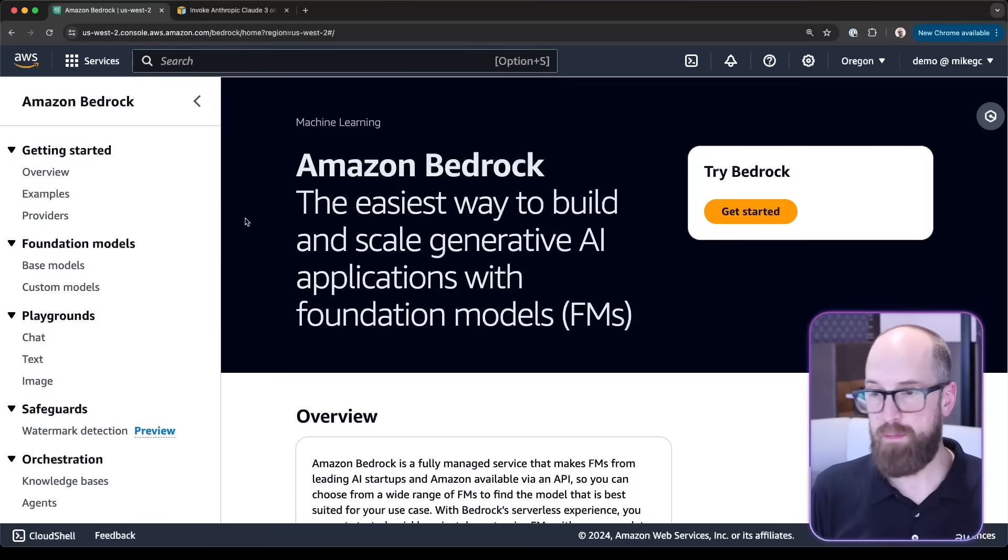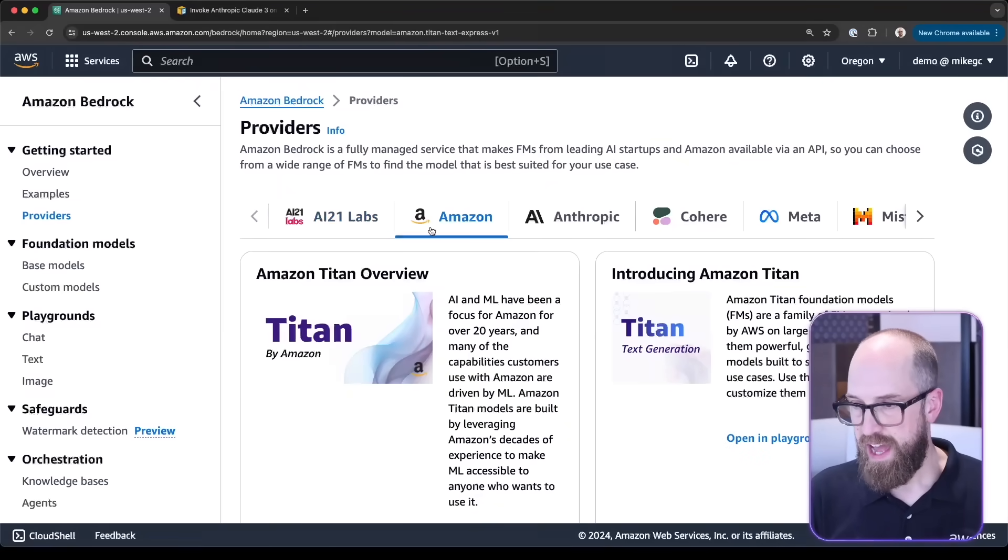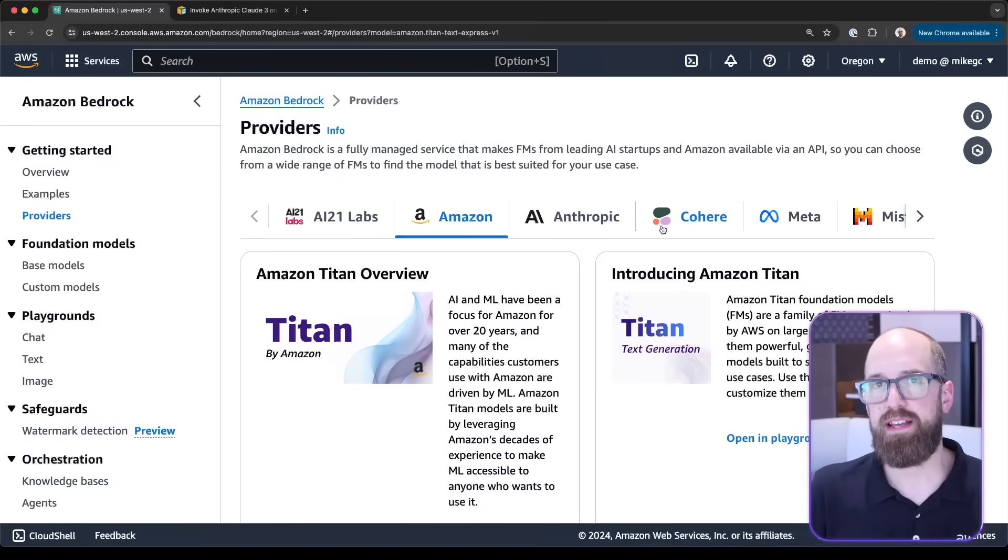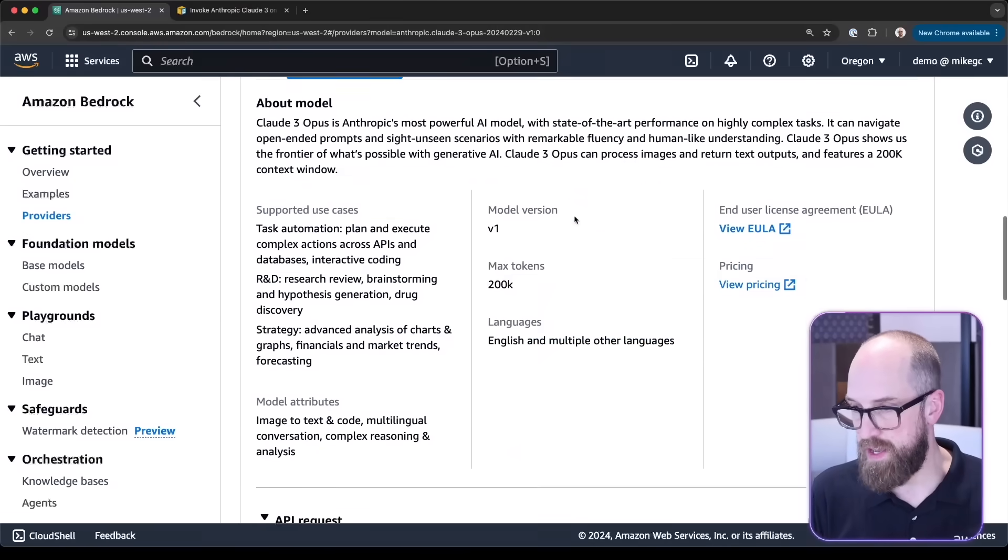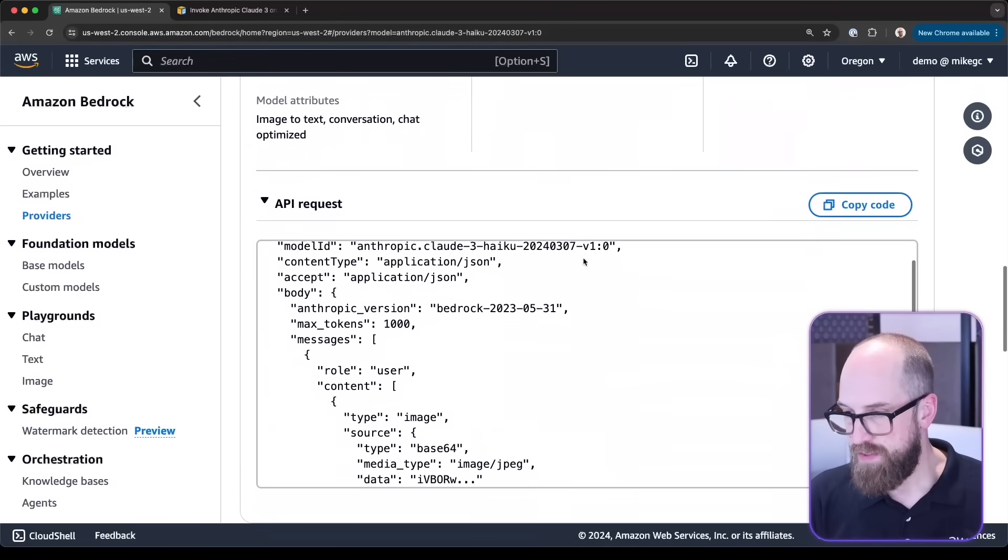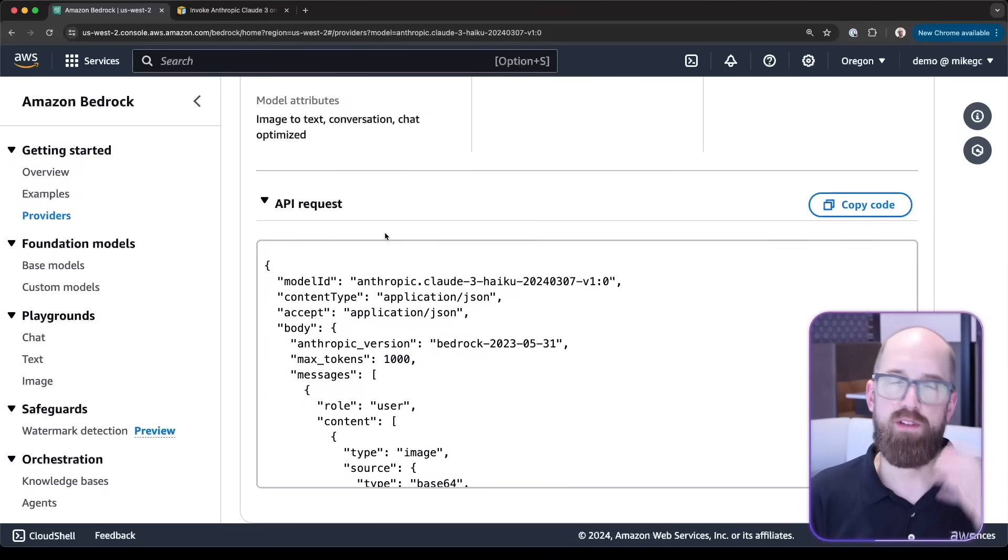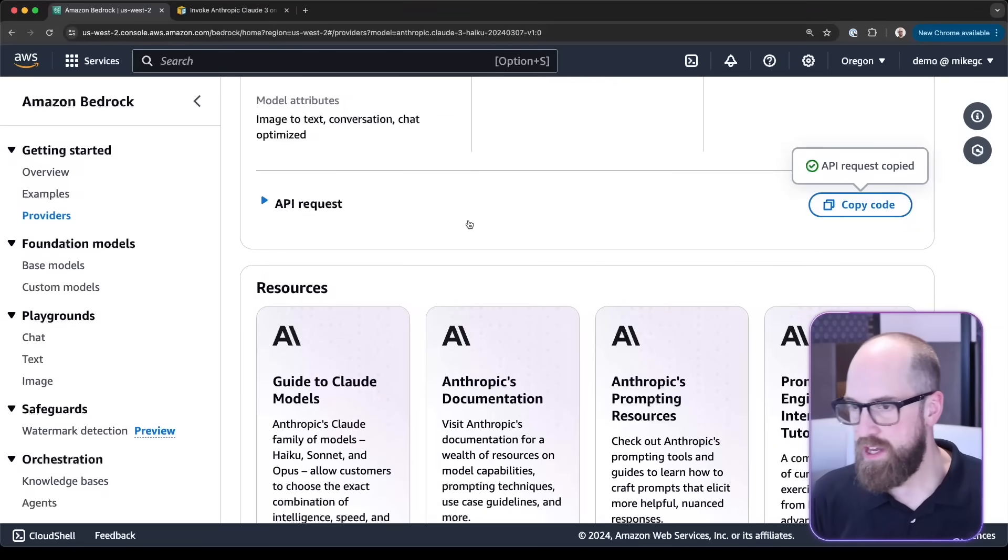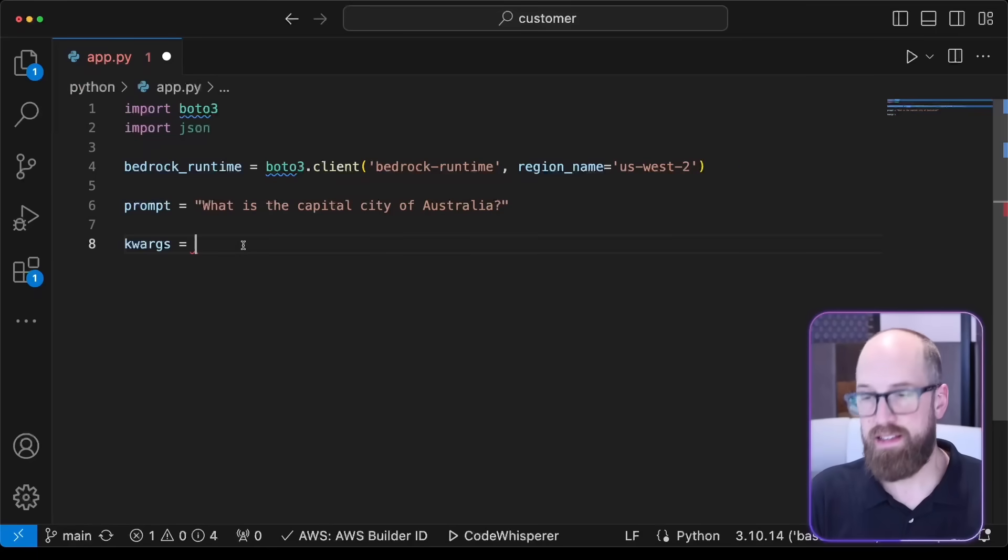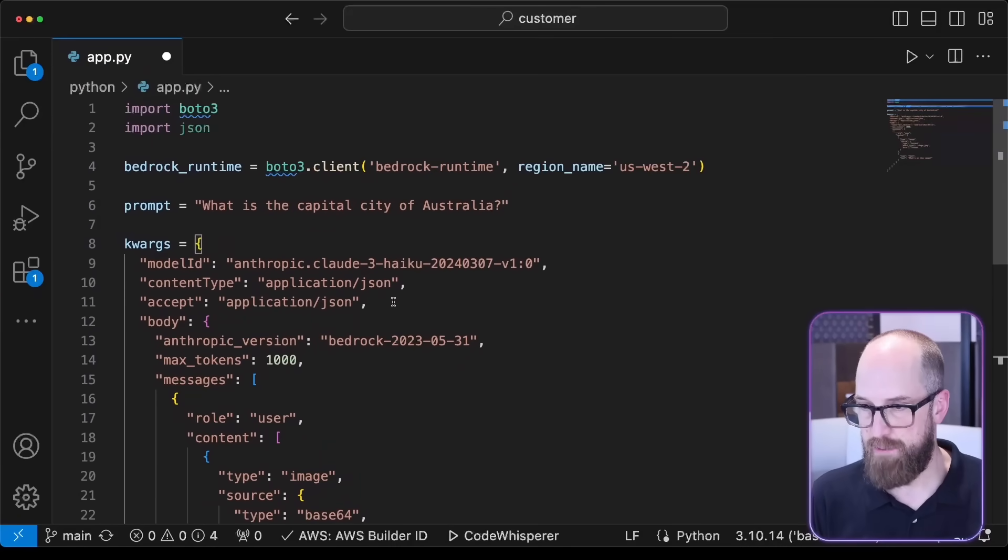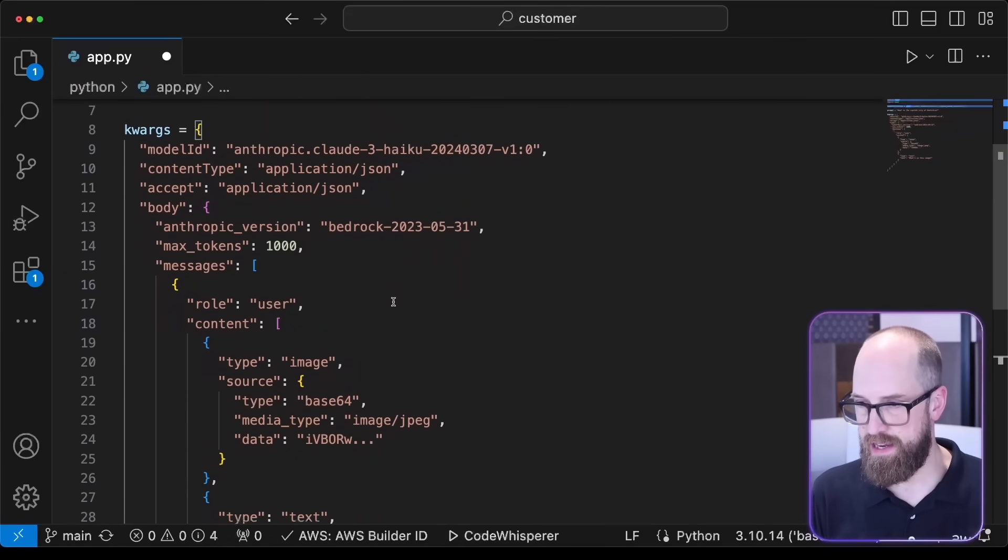From the menu on the left side, I'm going to click providers, and then I get to choose which model I'm going to work with. Let's have a go with Anthropic and let's choose Haiku. If I scroll down, I have here an API request. I can click this and say copy code, then go back to Visual Studio Code and paste that payload in here.